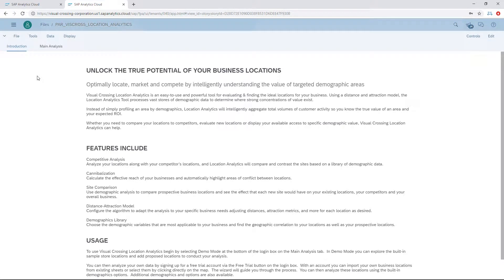Today we're demonstrating Visual Crossing Location Analytics for SAC. This comes in two parts. One story is dedicated to the designer, which will help you create a model for distance and attraction of your locations versus your competitors. The second portion is a dashboard that helps you take the results from that analysis and compare and contrast them to other internal analysis, applying measures such as revenue to those results.